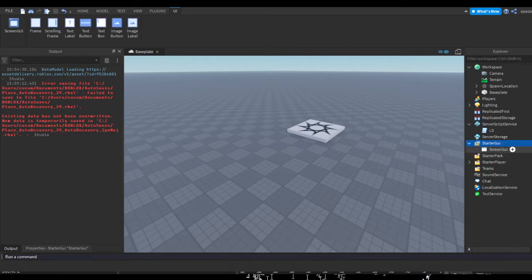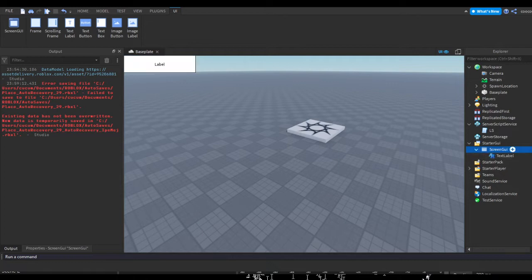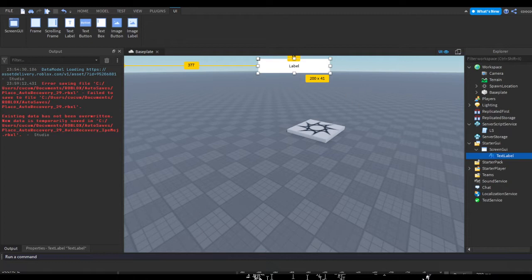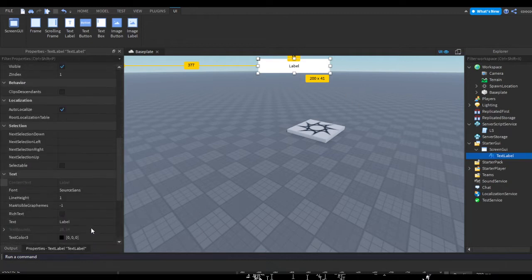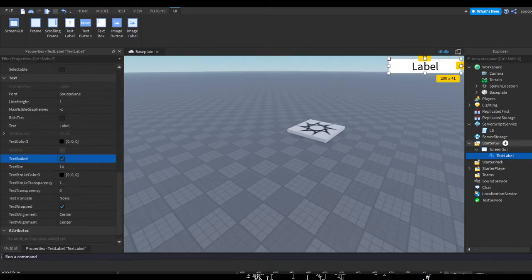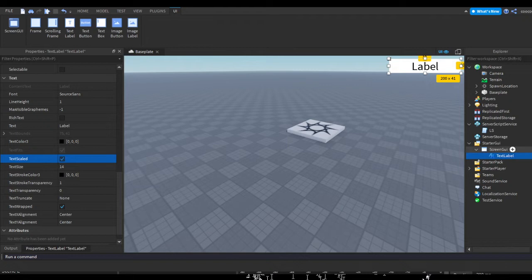Let's real quick make a UI to display our XP. So hit the plus and insert a ScreenGUI, and in ScreenGUI hit the plus and insert a TextLabel. At the top of the text label I'm going to scale this. I'm going to put this on the side, actually.